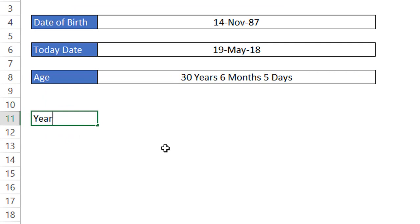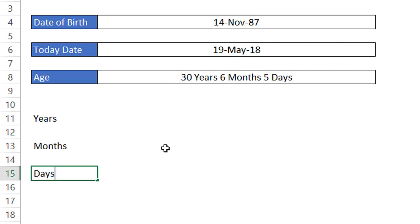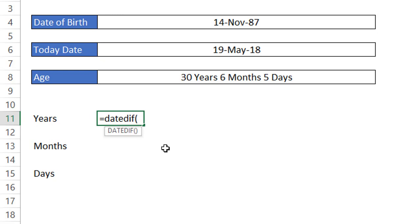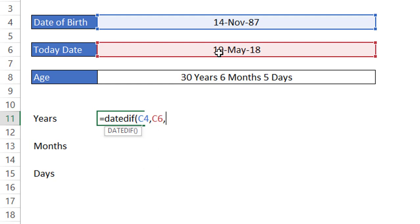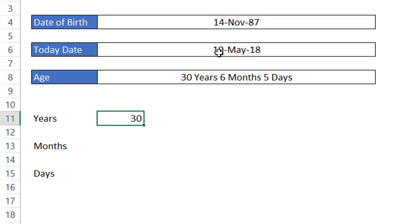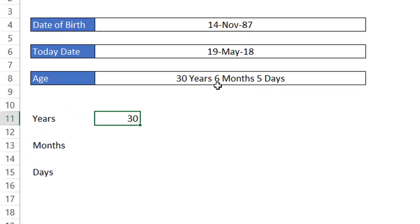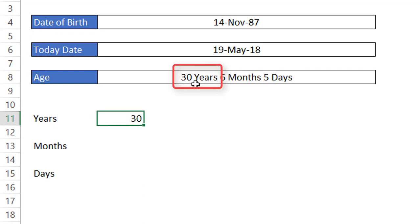First, let's calculate years. Enter the DATEDIF function — the first parameter is the start date (date of birth), the second is the end date (today's date), and the unit is 'Y'. What this does is exclude the months and days part and only provides the complete years. You can see the age of the person is 30 years — it ignores months and days and returns only the complete years.